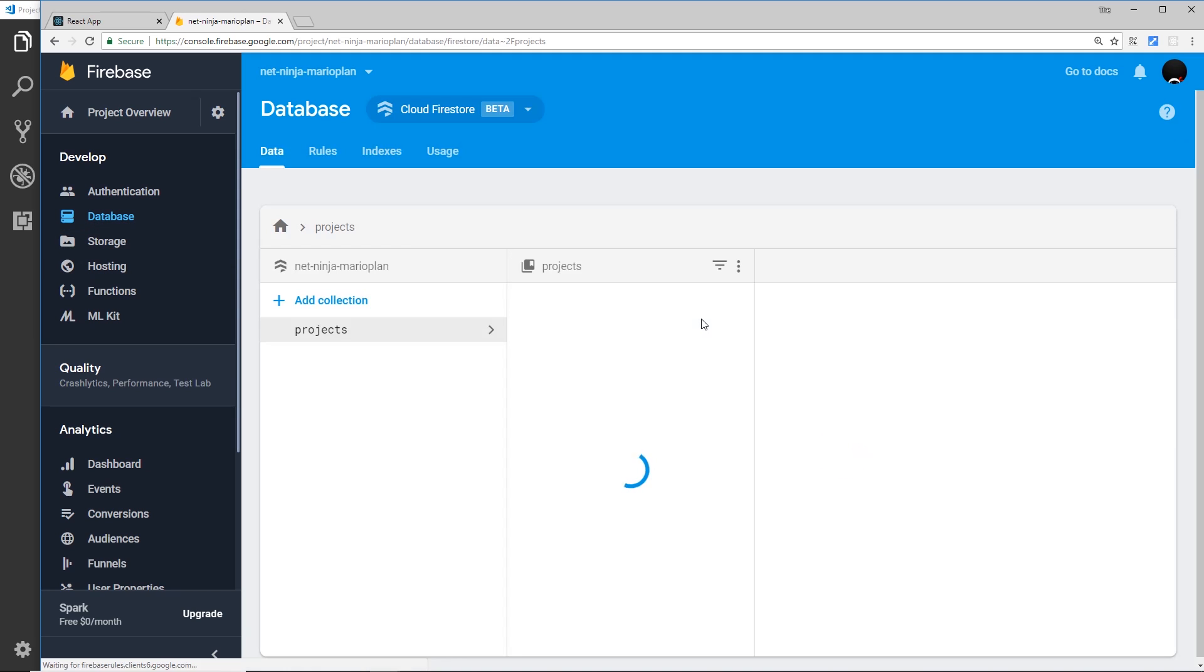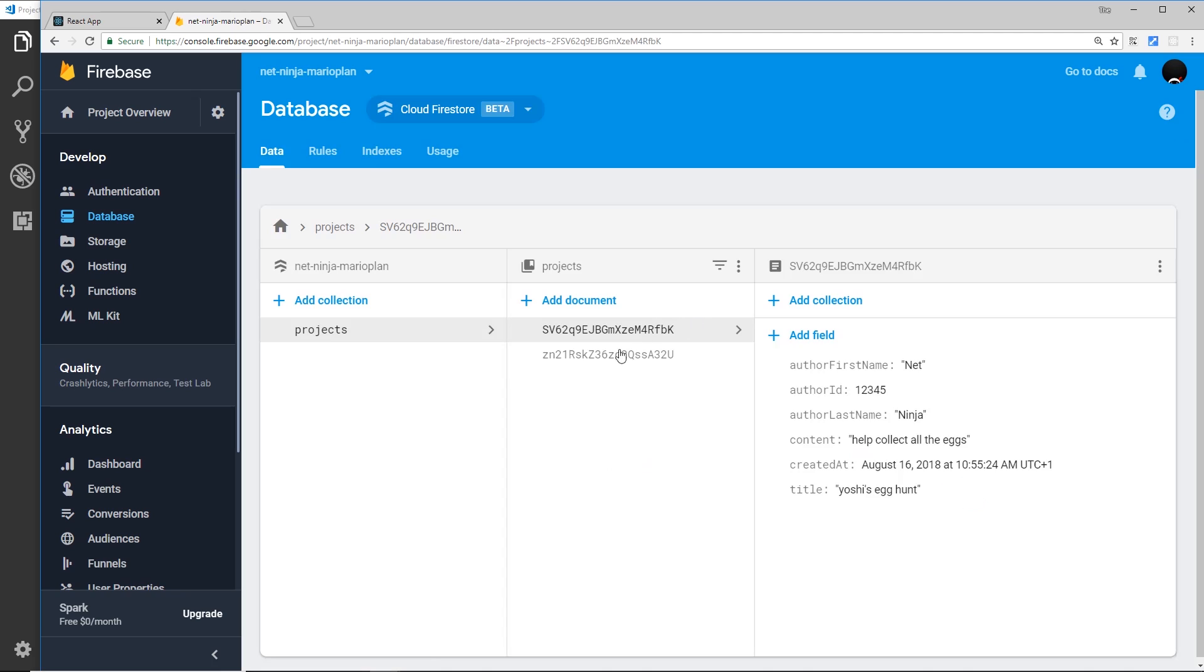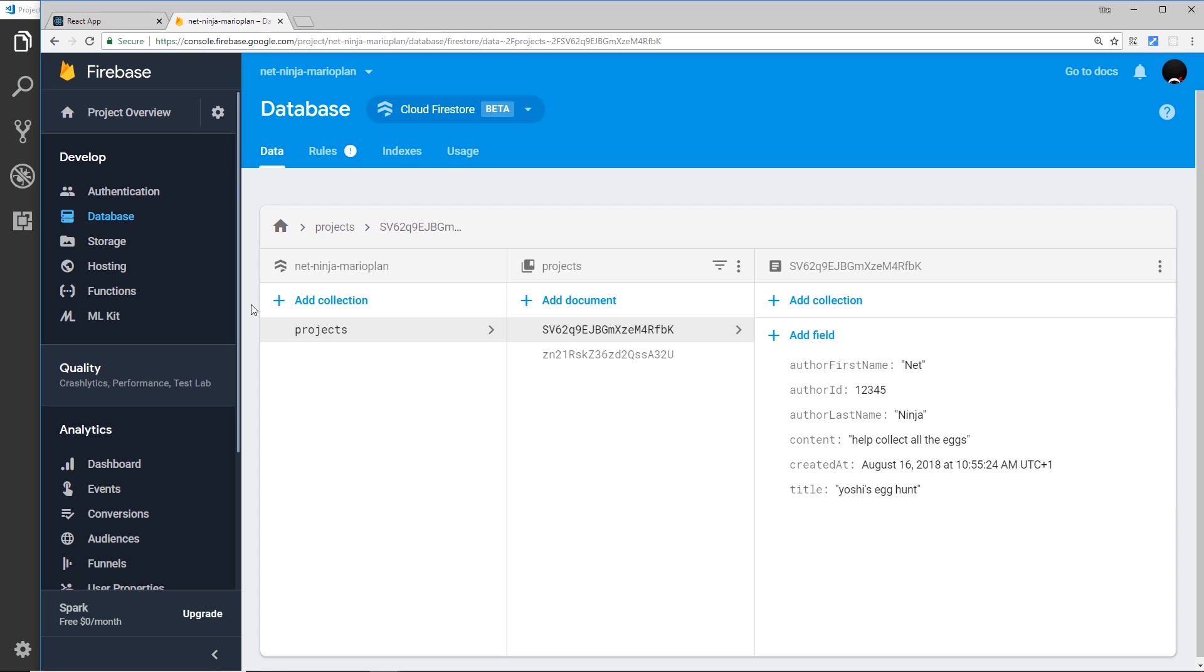So now we have this user. We've not stored any additional information about this user and we've not stored any information about this user inside the database either, but we will be ultimately creating a users collection over here and adding in a document which corresponds to that user we just created, and for any subsequent user that then signs up to our application. So we're going to start that process in the next video.